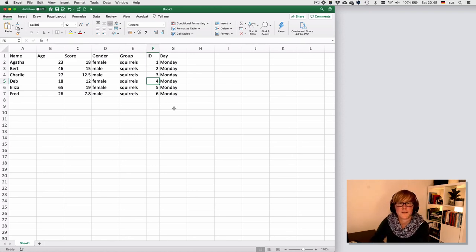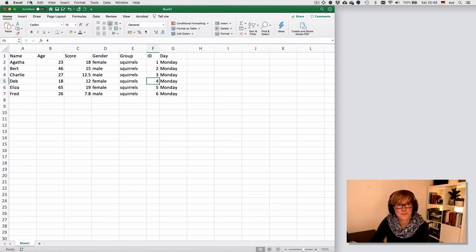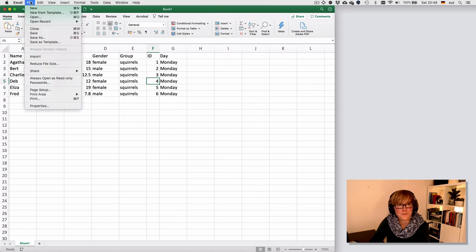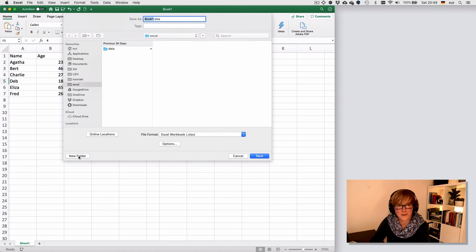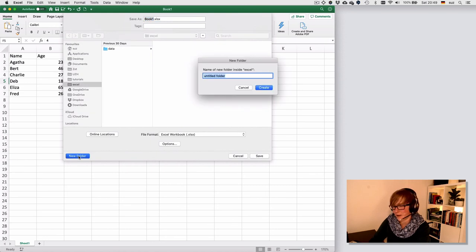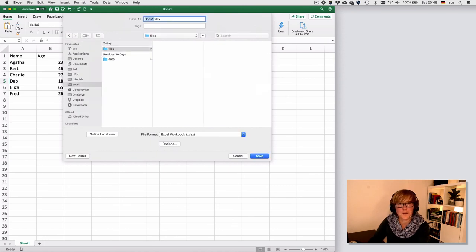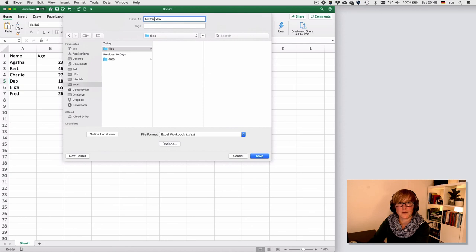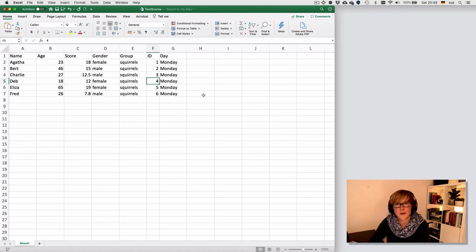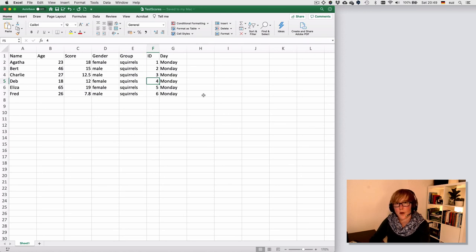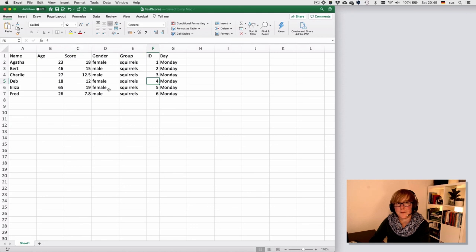So I think the last thing that we may want to do for today is to save our data. Which is always good practice probably to save your data regularly while you're doing it. So for this purpose, I'm just saying I want to save the file as test scores. That's it. Generally, I'd advise you to save as soon as you open a document and then save regularly in between. Or maybe find out what this auto save function does for you.